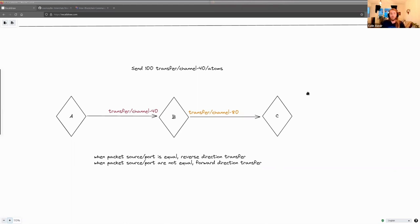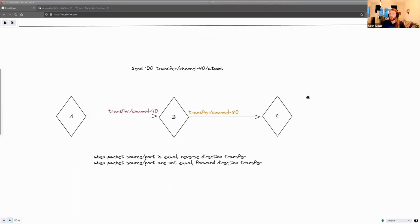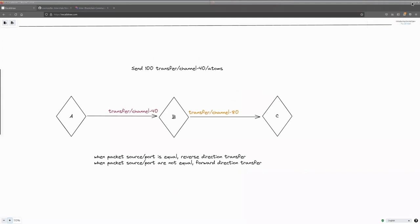The key takeaway: you determine who is the source by looking at the denomination's first prefix and comparing it to the channel you're transferring from. When the packet source port and channel equal the prefix in the denomination, it's a reverse direction transfer; when they're unequal, it's a forward direction transfer where you append. We'll see in the code where this happens. Any questions about all of this information?